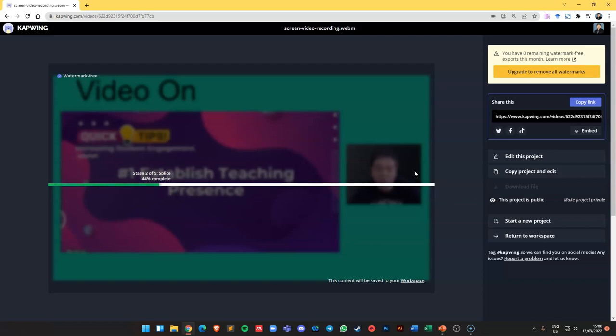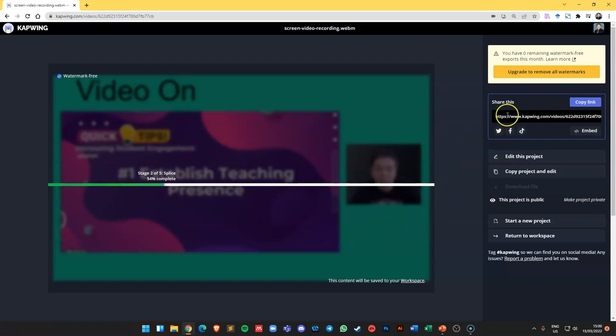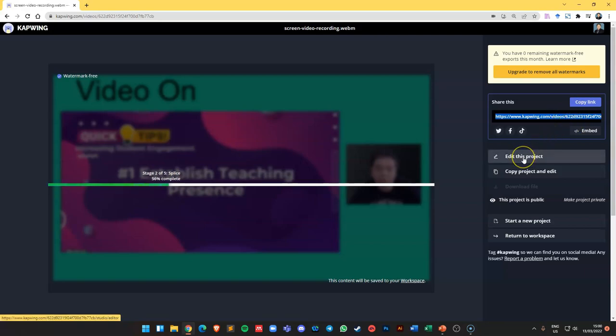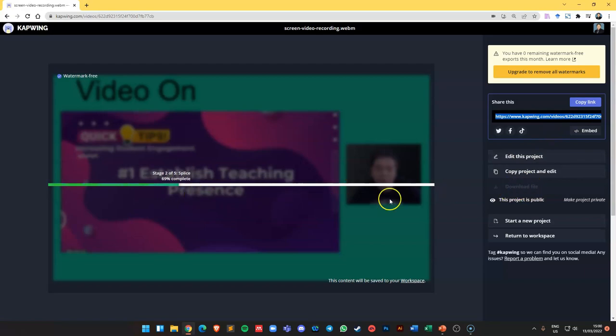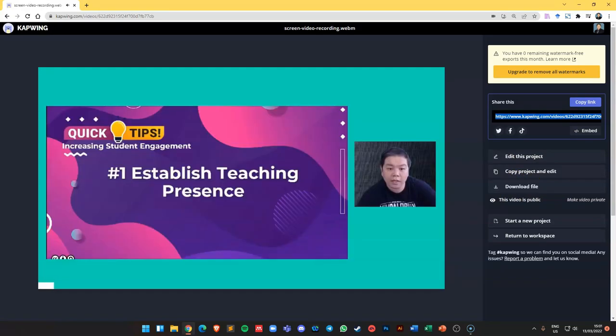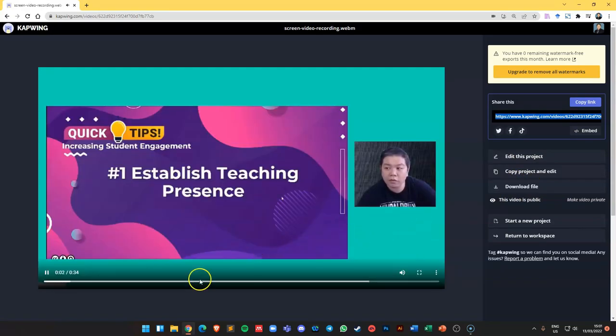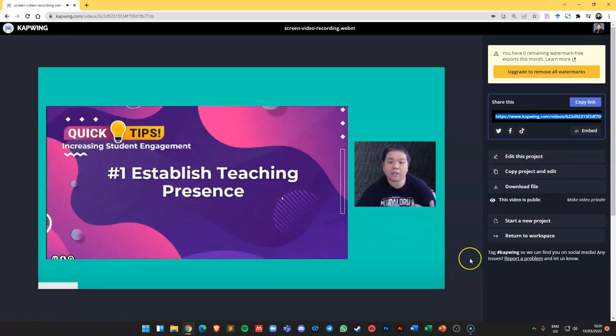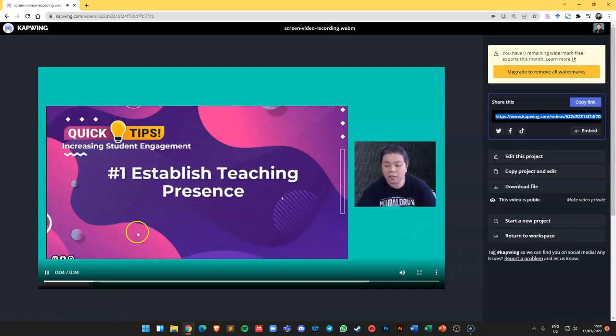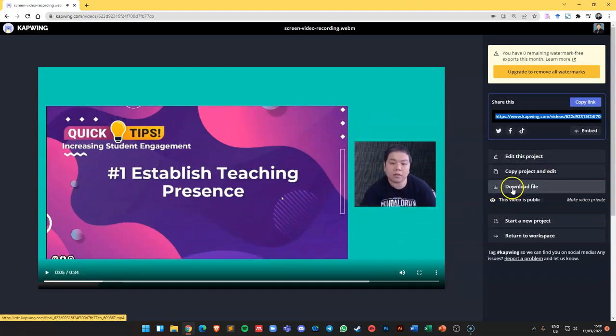If you do not want to download it, you just want to quickly share it, then you can use the share link here and share it with your friends or whoever wants to view your video. You can also edit the project, and of course once it's ready, you can download the video. You can see this is the output, so you can just download it and then upload to your other platform like YouTube and so on.